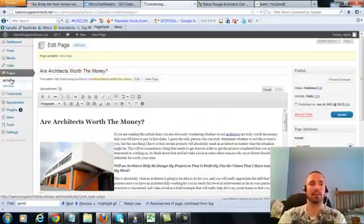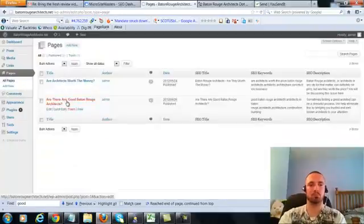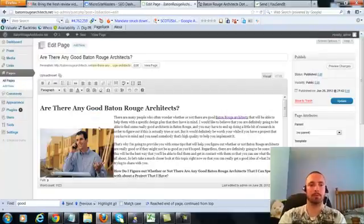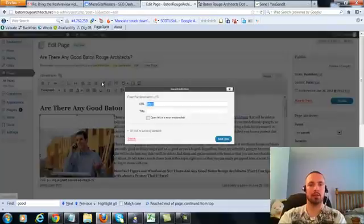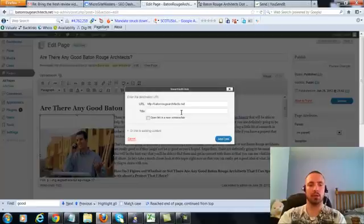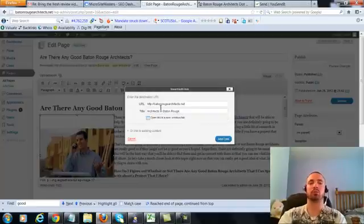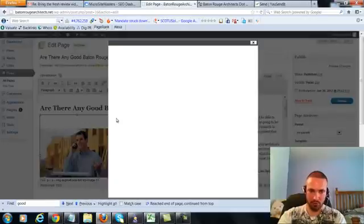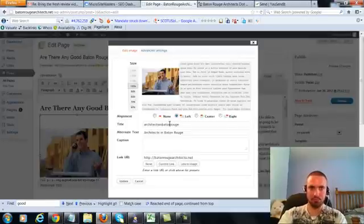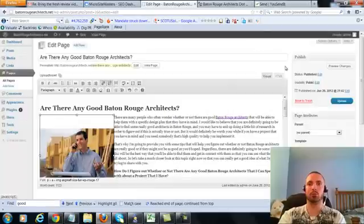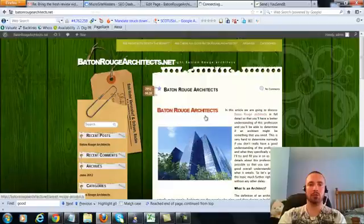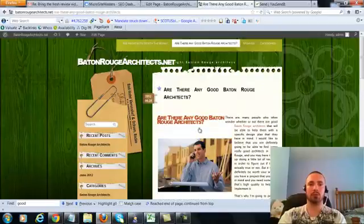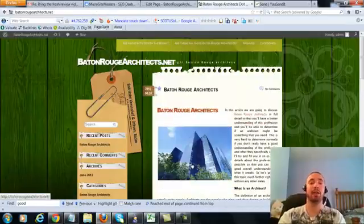So let's go to the last page, click on this again, add link, put in our main URL. This time we're going to do an LSI version, which is architects in Baton Rouge. Add the link, check our image alt text - it's in there already, so we'll leave that alone, update, and then go to this page and make sure it's linking correctly.